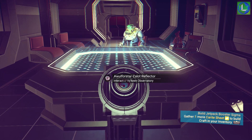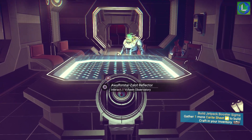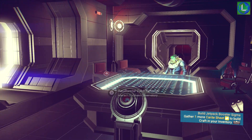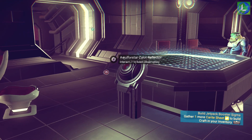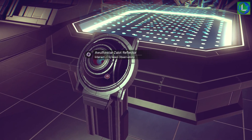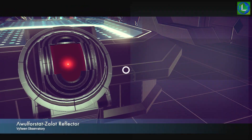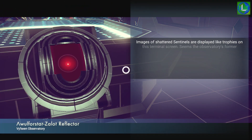Hey guys, Luna here. Welcome back to another No Man's Sky video. Today is going to be a very quick video and we're going to be talking about the observatory terminal codes.